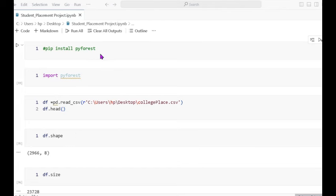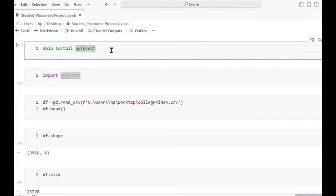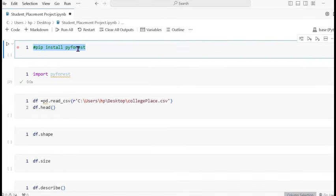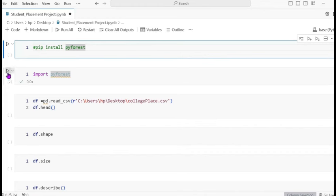First, you will need to install this library. As I mentioned in my last project, the benefit of this library is that if we use it, there is no need to use NumPy, Pandas, Seaborn, or Matplotlib. I have already installed it, so you can install and then import this library.